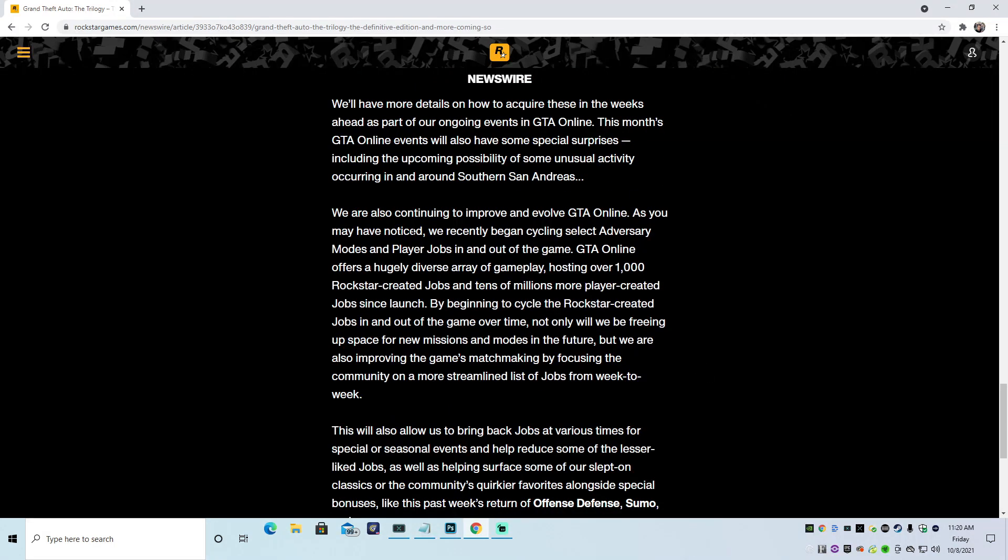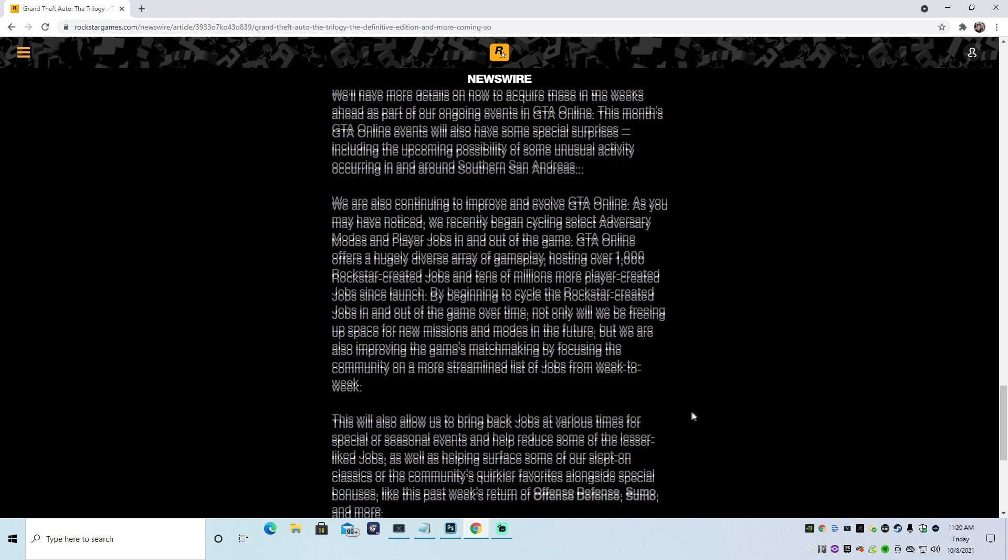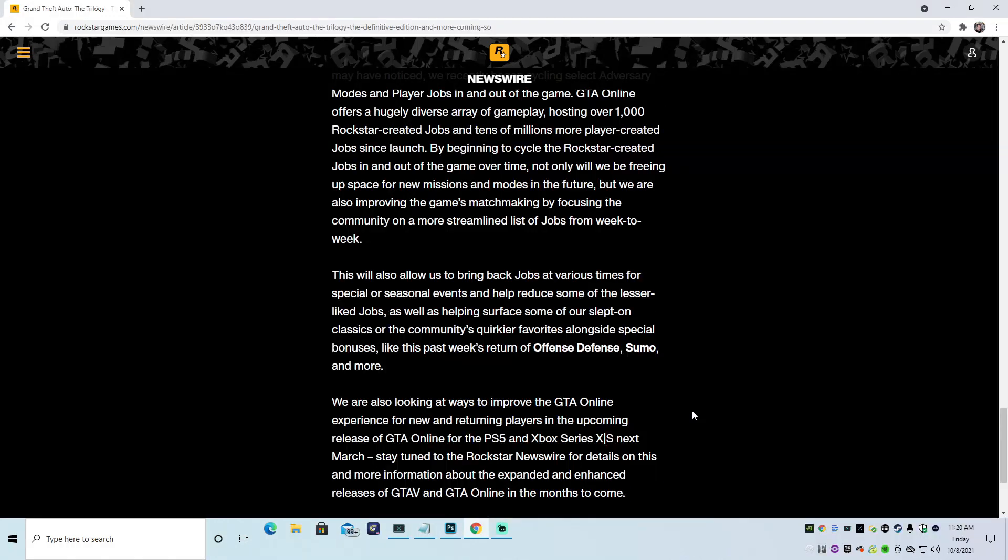We're also continuing to improve and evolve GTA Online. That's awesome. As you have noticed, we have took out some jobs. We have noticed you took jobs out, you put jobs in. It's like the fucking Hokie Pokie. That's exciting. You pick and choose what you want us to play versus us, the player, picking what we want to play. That's awesome. Great. So that's pretty much what that's saying. And then they're saying by doing that, they're improving the matchmaking.